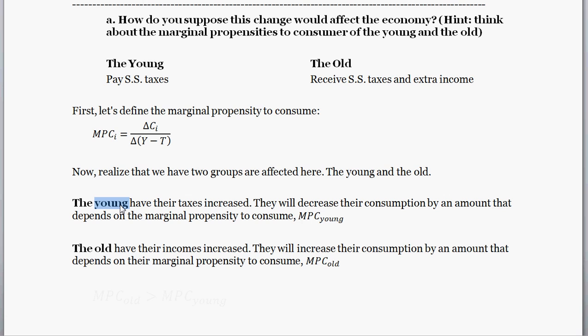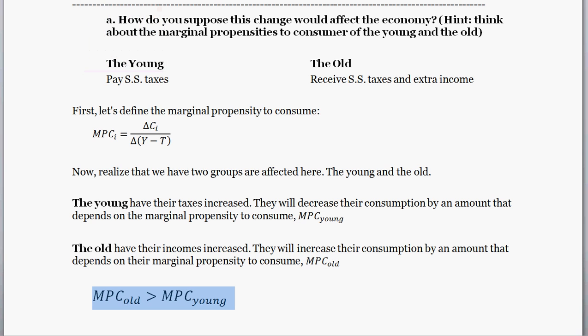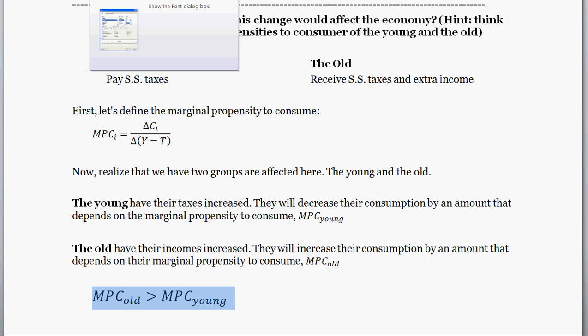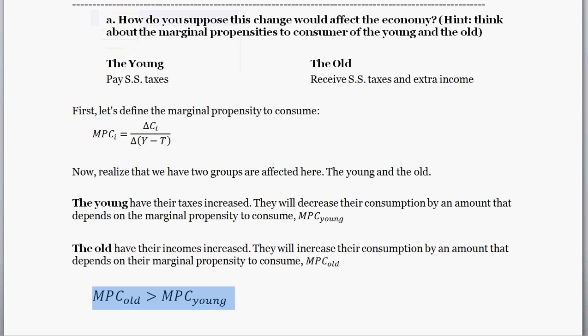The only difference in that equal case is that the young are worse off. However, we might conclude that the marginal propensity to consume of the old is greater than that of the young. In that case, we expect this policy to increase overall consumption, since the old will spend a larger portion of their new income than the young would have. It is usually assumed that the old have a higher marginal propensity to consume, so this redistribution could be seen as a way to stimulate the overall economy.